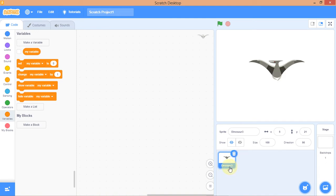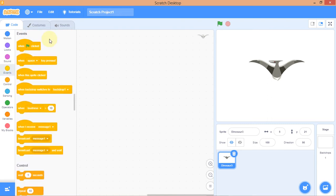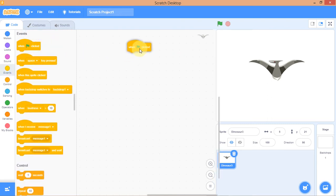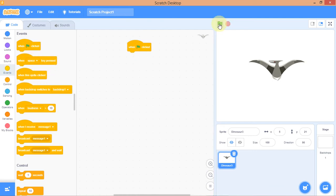Go to the Code tab. Go to Events to initiate the game with 'When Flag Clicked.' You can also use 'When Space Bar Pressed,' but I prefer 'When Flag Clicked.' So when I press this flag, something will happen to this sprite.